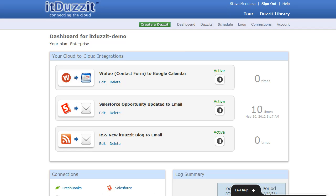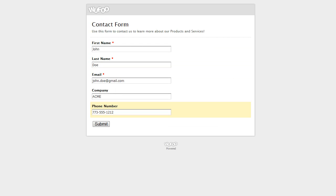Let's give it a try. I have my form here that I've already preloaded in Wufu. Let's submit my Wufu form.